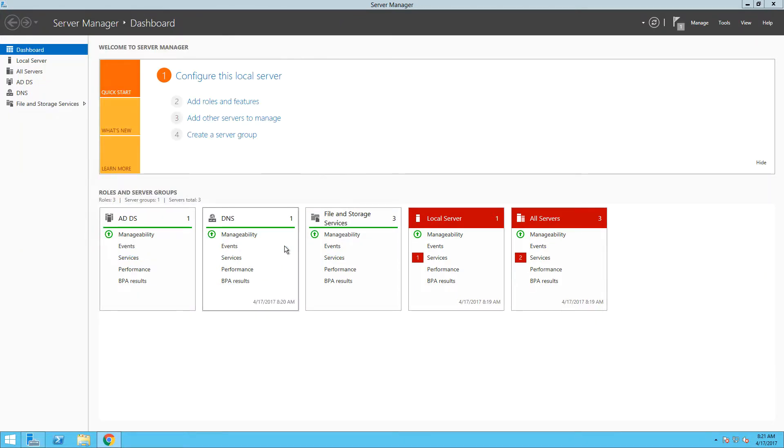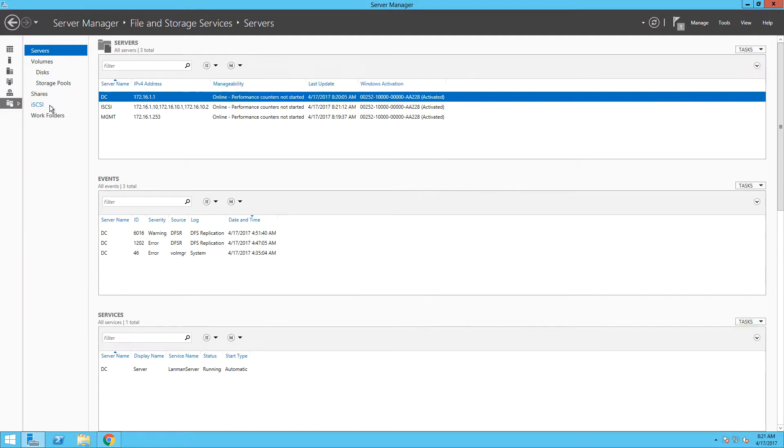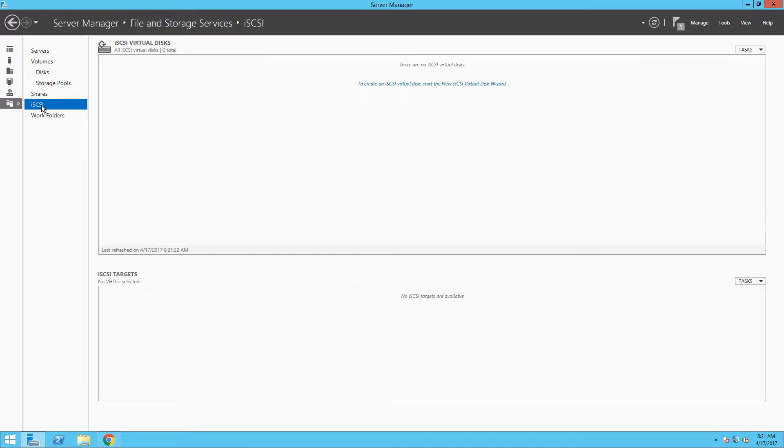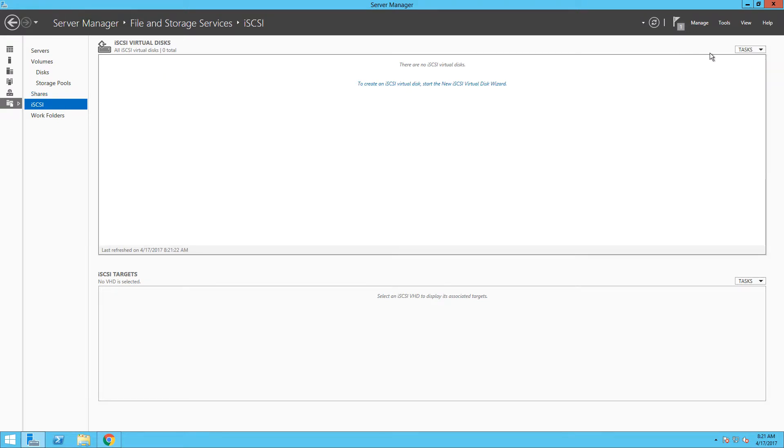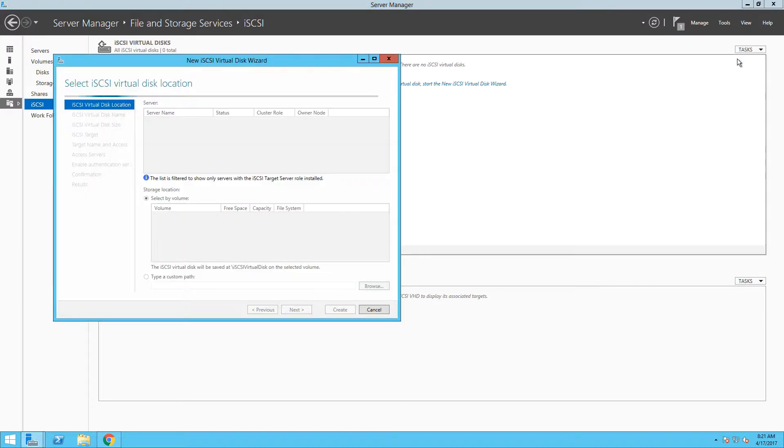Once the role is installed, we can expand file and storage services from the left menu in our server management application and select iSCSI option. As you can see, right now we don't have any iSCSI virtual disks, so we need to create a new one first. To do that, simply click on the tasks and select new iSCSI virtual disk and the new wizard will appear.